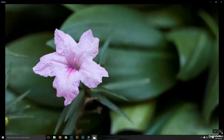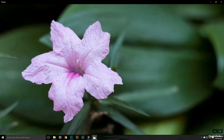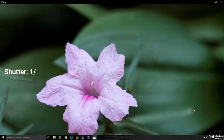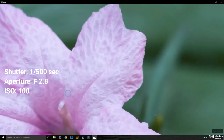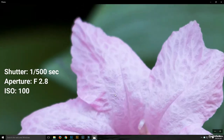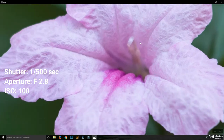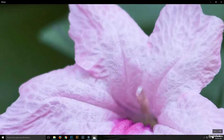Let us take an example of this flower. As you can see, the flower is in focus and the background is blurred out or out of focus. But if you look closely, the flower is not in focus completely — the edges of the petals are not sharp enough. This is mainly because we are using a lower F value of F2.8, where the aperture is wide open and the depth of field is shallow.